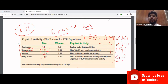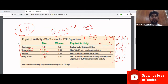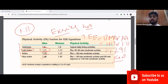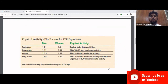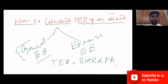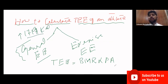As discussed, we divide the calculation into two parts: general energy expenditure and exercise energy expenditure. We are now done with the general energy expenditure, which we calculated as 1719 kilocalories. Now we need to calculate the exercise energy expenditure.